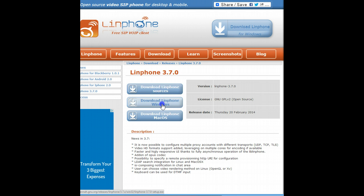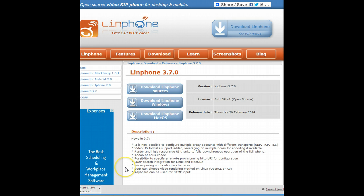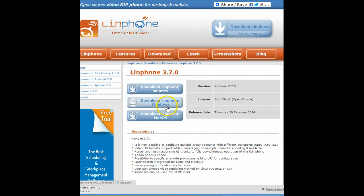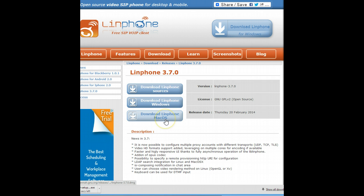Here I click download Windows, LinFone for Windows. They also have Mac version. And it's downloading right now.